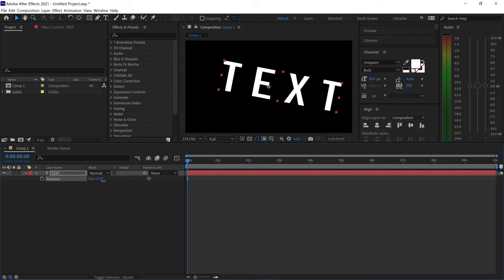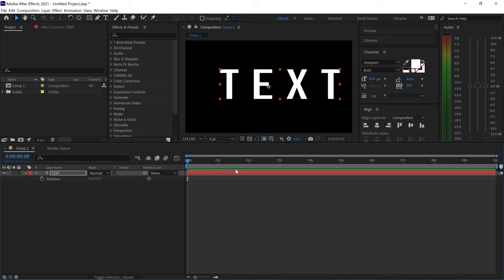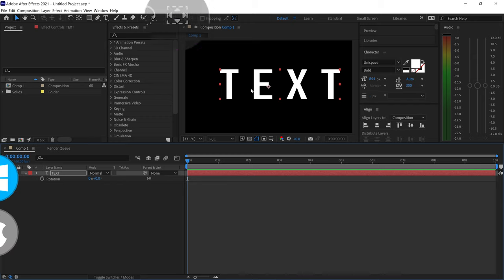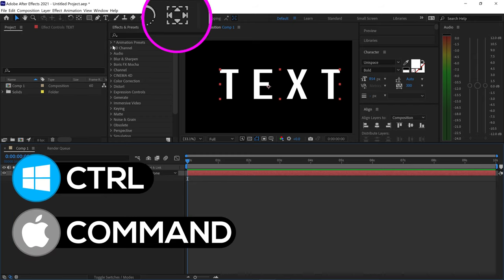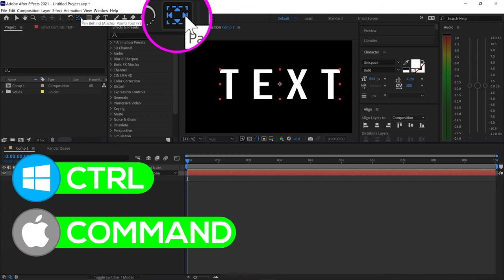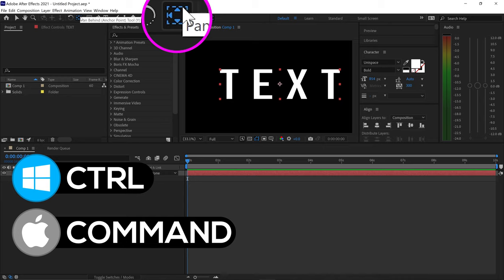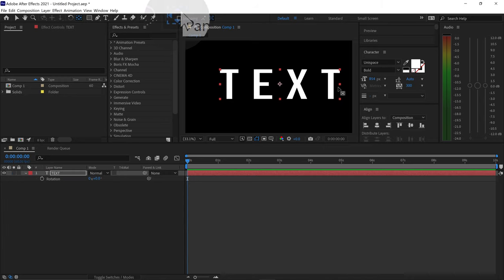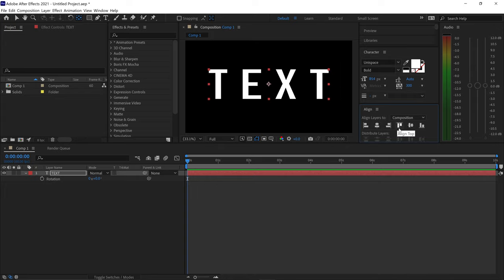where the anchor point is. So the quickest way to fix this and the quickest way to align the anchor point to the center is by simply holding Ctrl and then double left-clicking on the anchor point button right here. And this will align the anchor point back into the center so we can basically align this into the middle of the screen.